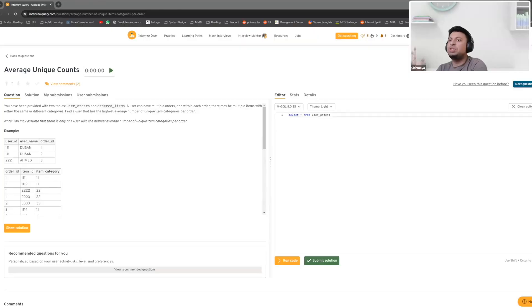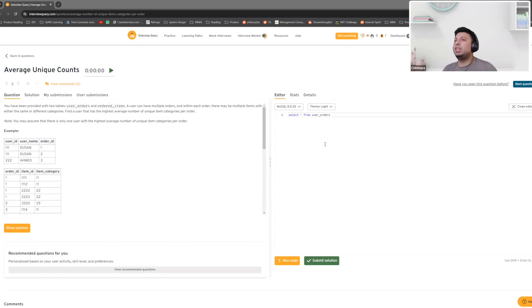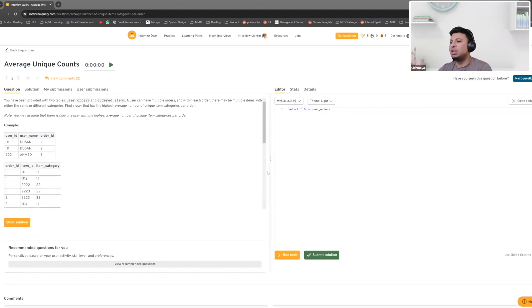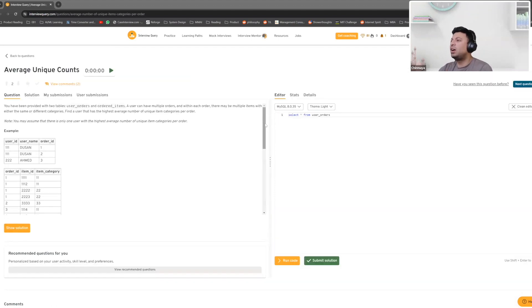Hey Sai, thanks for joining today's meeting. I'd love to go through a question with you that we can expect to see in the typical work that you do. The question is that we've been provided with two tables: user orders and ordered items. A user can have multiple orders and within each order there may be multiple items with either the same or different categories. We have to find a user with the highest average number of unique item categories per order. Any questions before we get started?